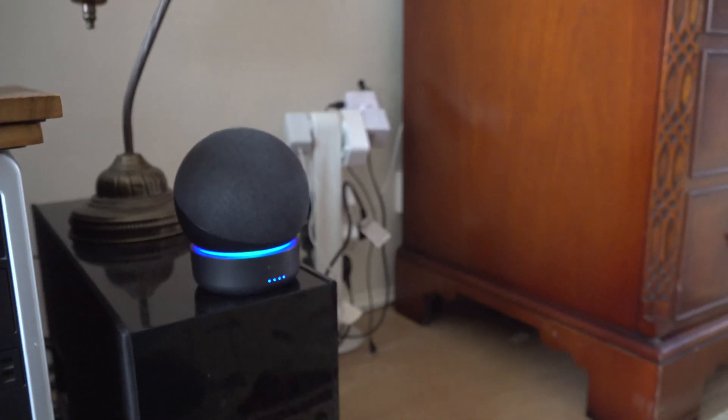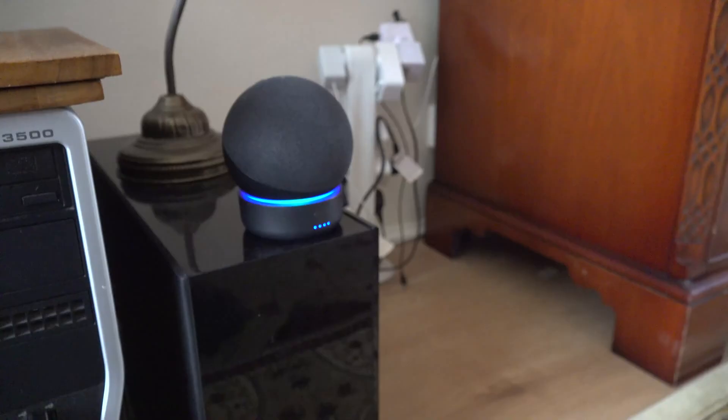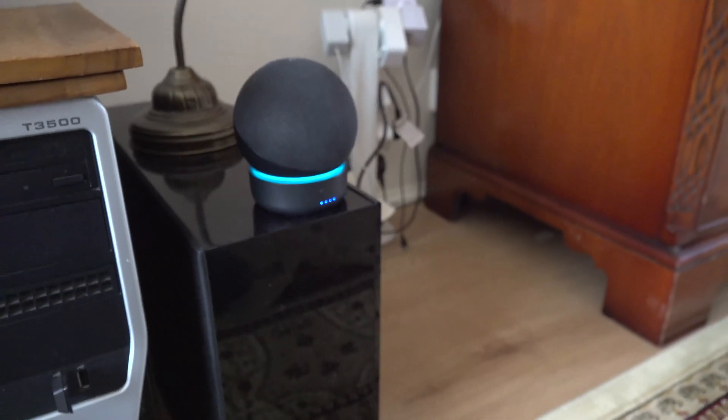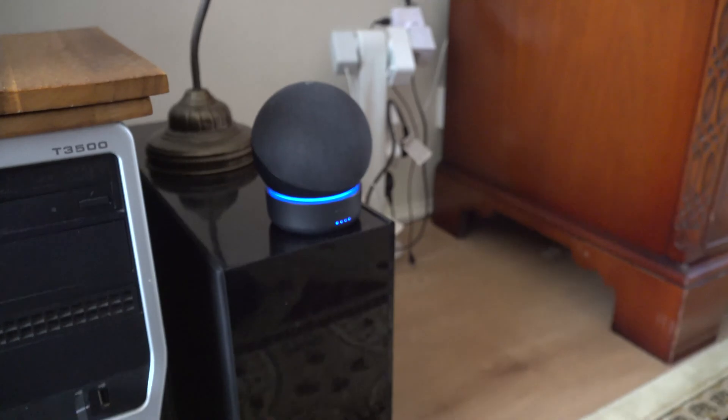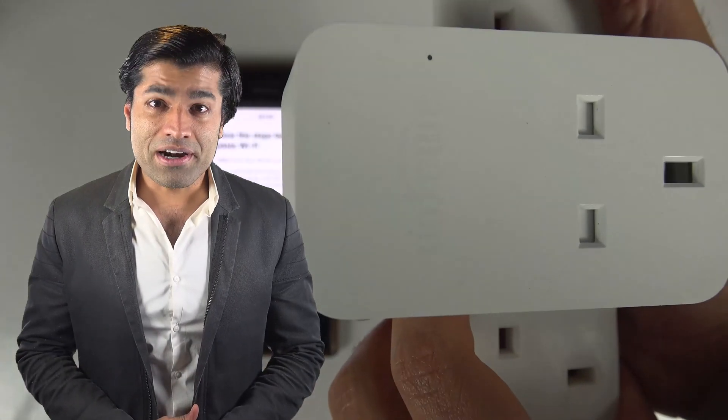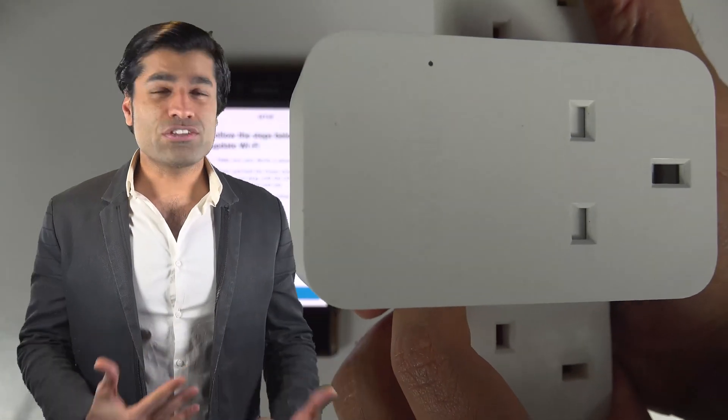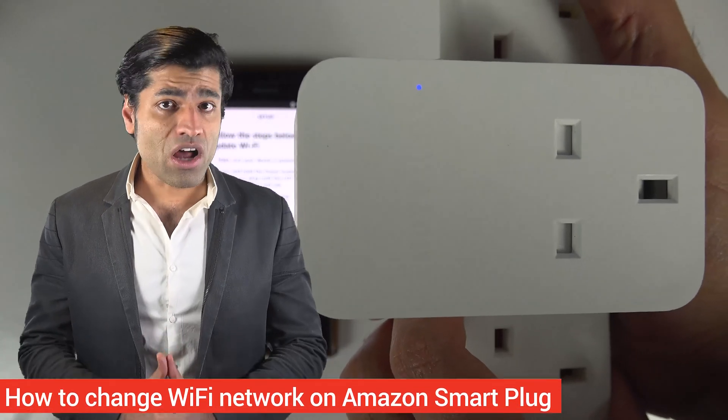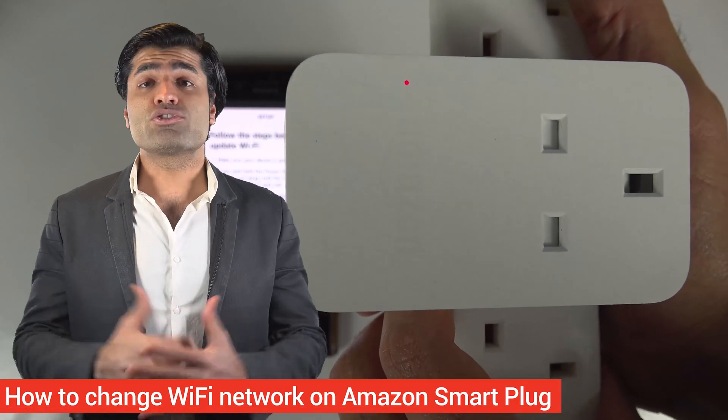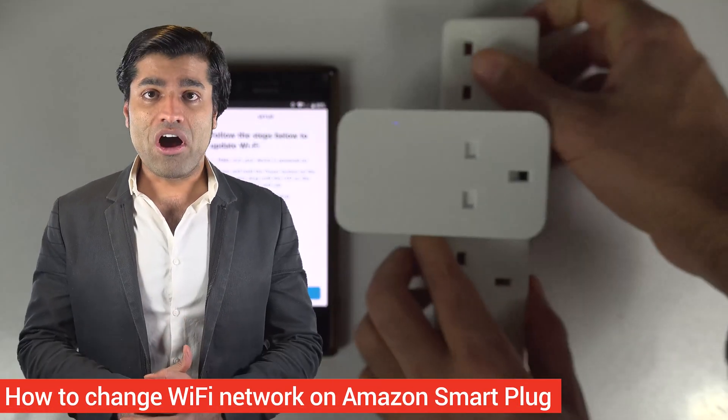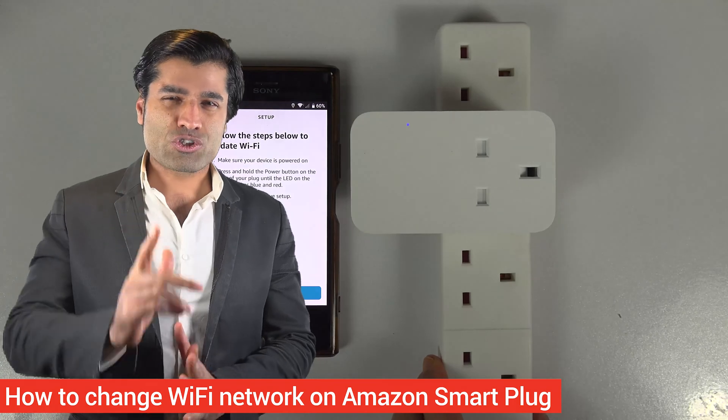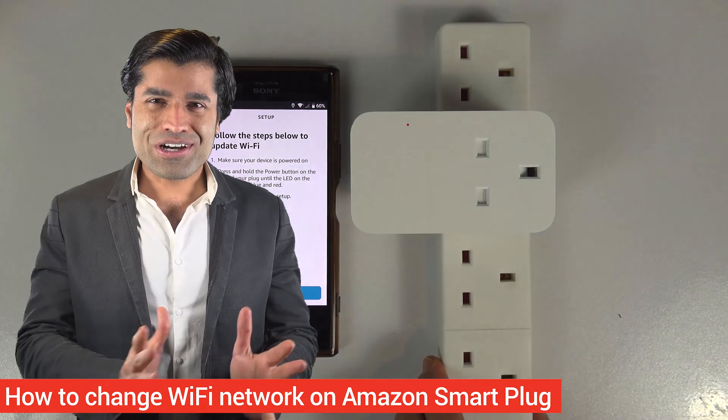Alexa, first plug on. Sorry, first plug is not responding. If you move home or change your broadband supplier, you would need to reconnect your smart plug to your Wi-Fi. In this video, I will show you how to connect your Amazon smart plug to your Wi-Fi. Let's get started.